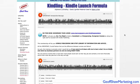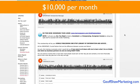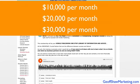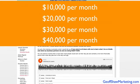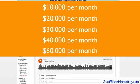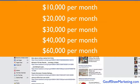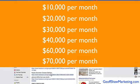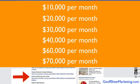There's Kindling members who are making $10,000, $20,000, $30,000, $40,000, $60,000 and even $70,000 in one month.